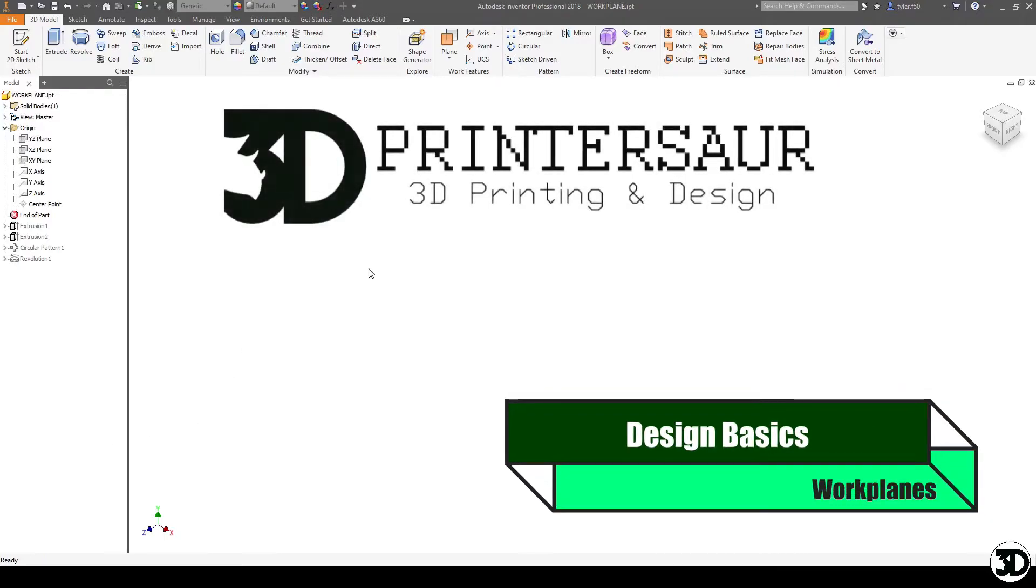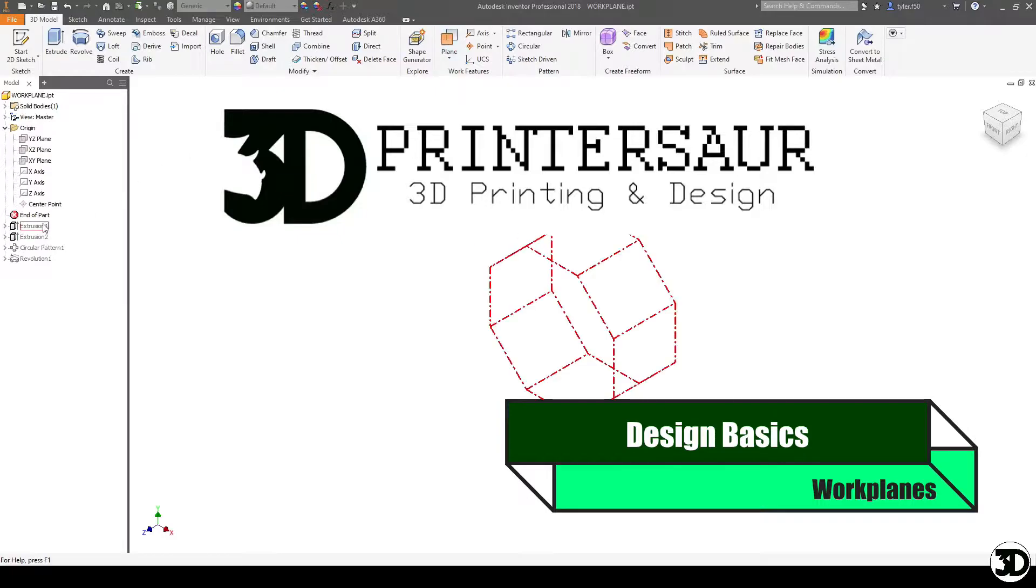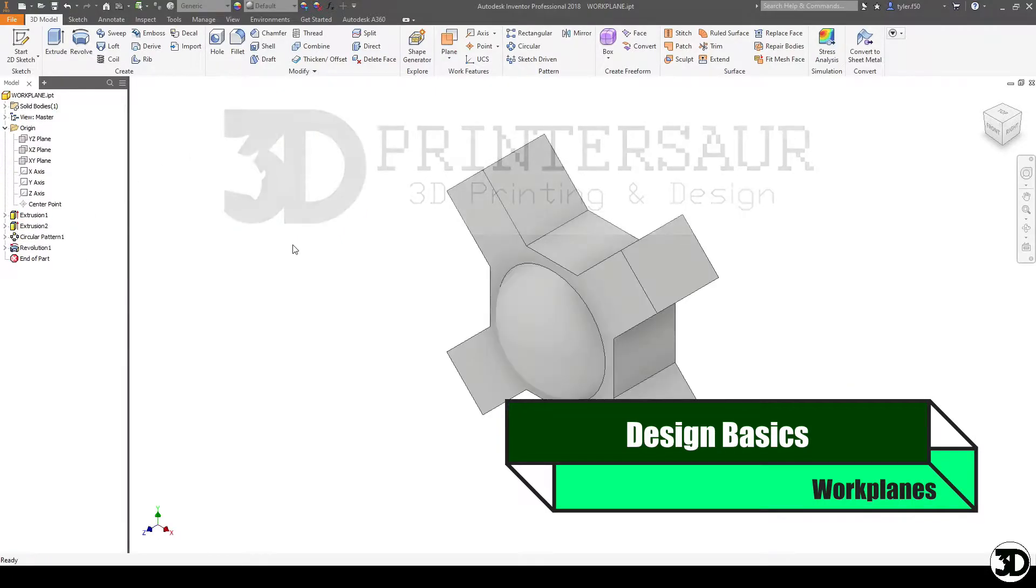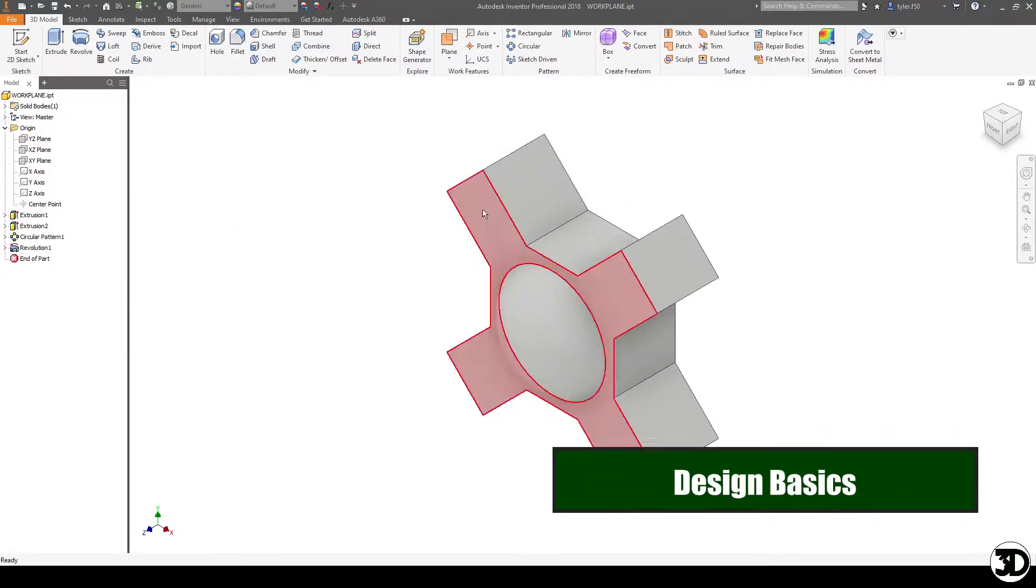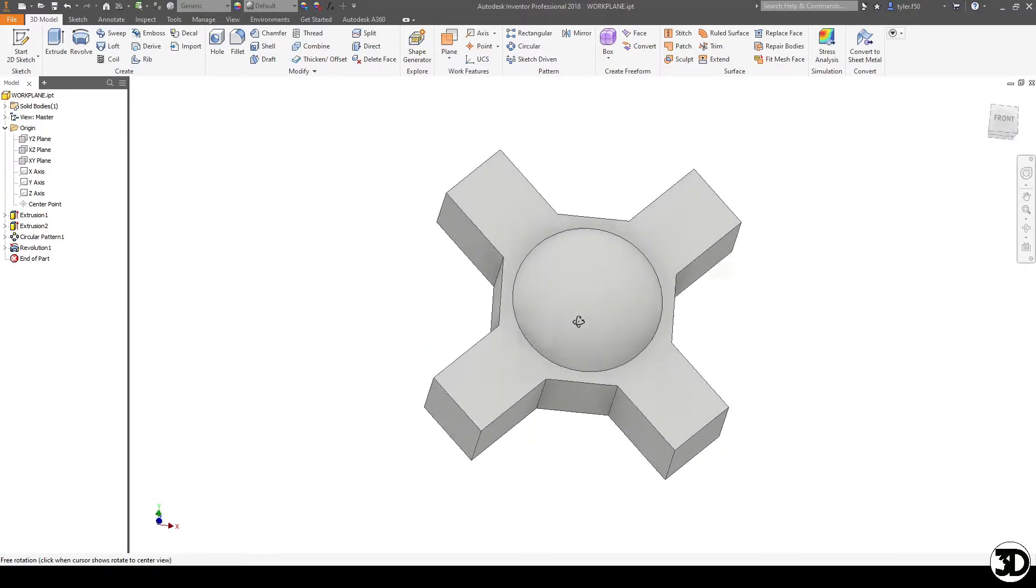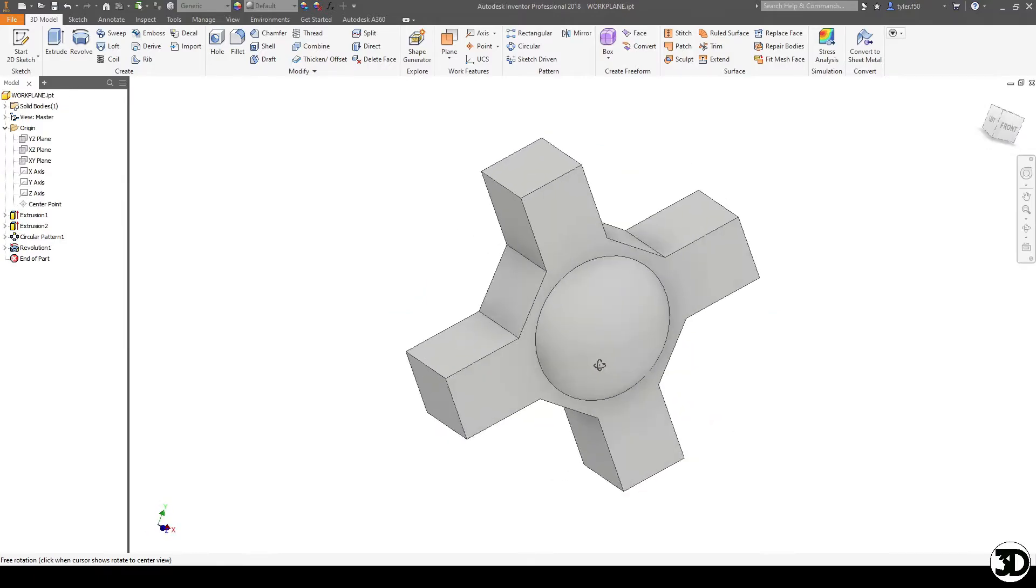Hello and welcome to Design Basics. In this video we're going to talk about work planes and how to utilize them in a couple of basic ways. So I'm just going to pull up a model I've already made beforehand and we're going to use this as our test piece.